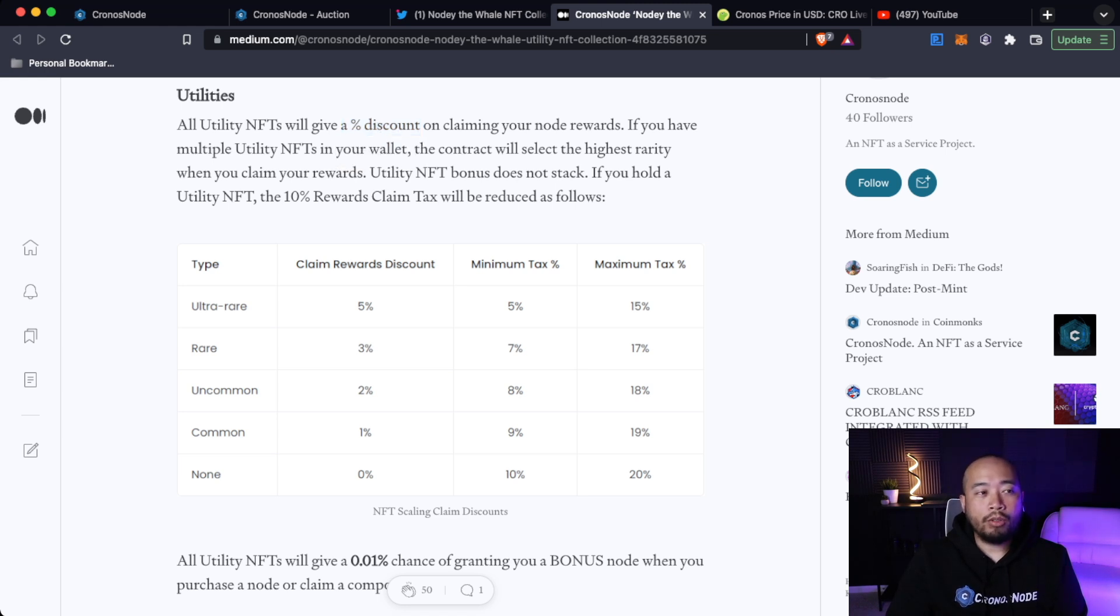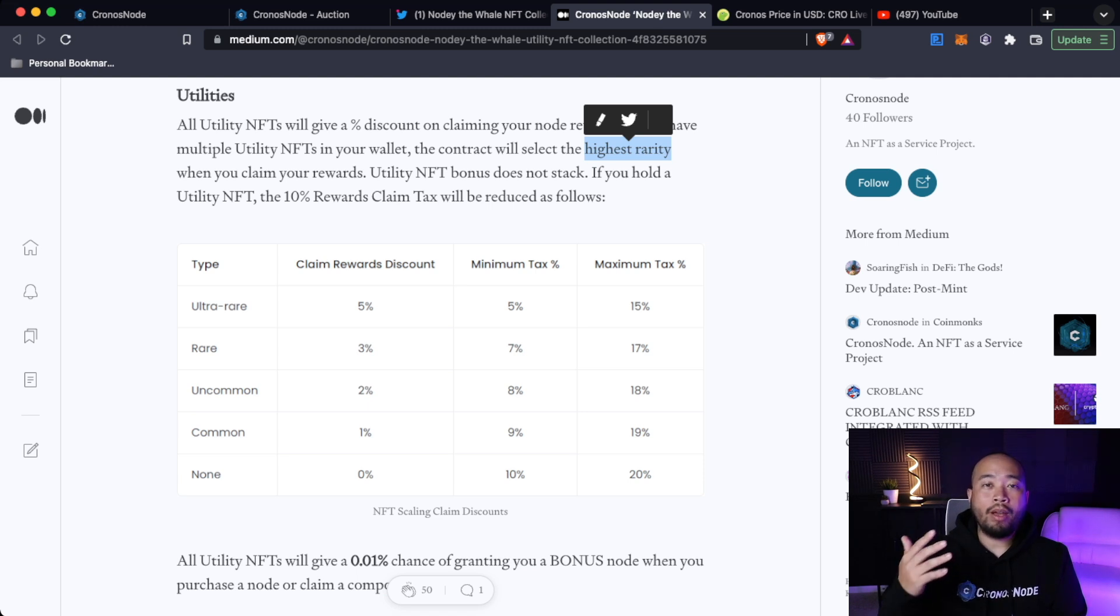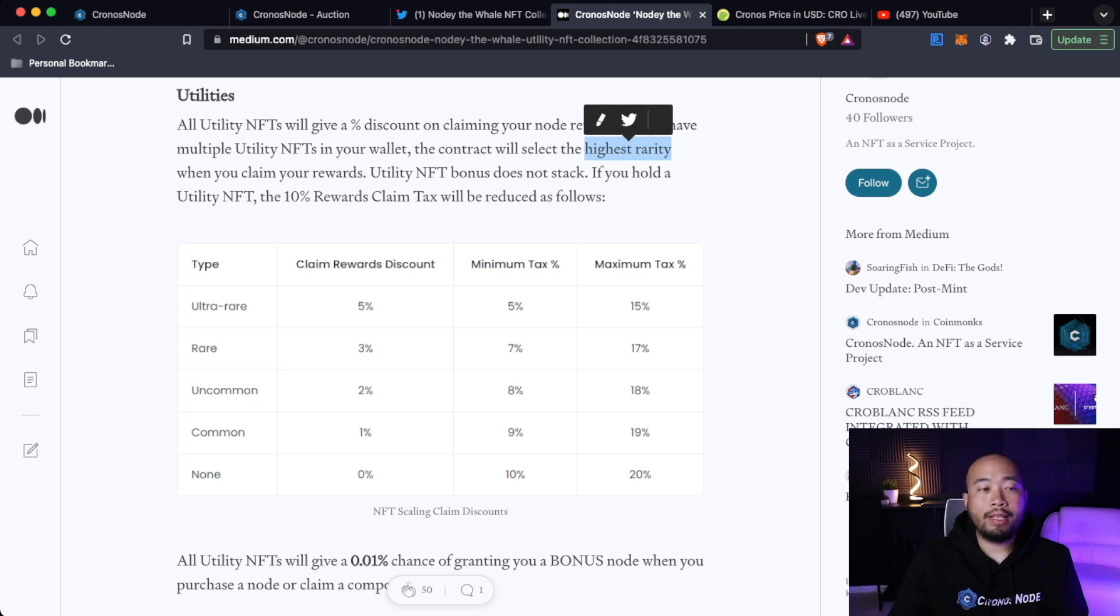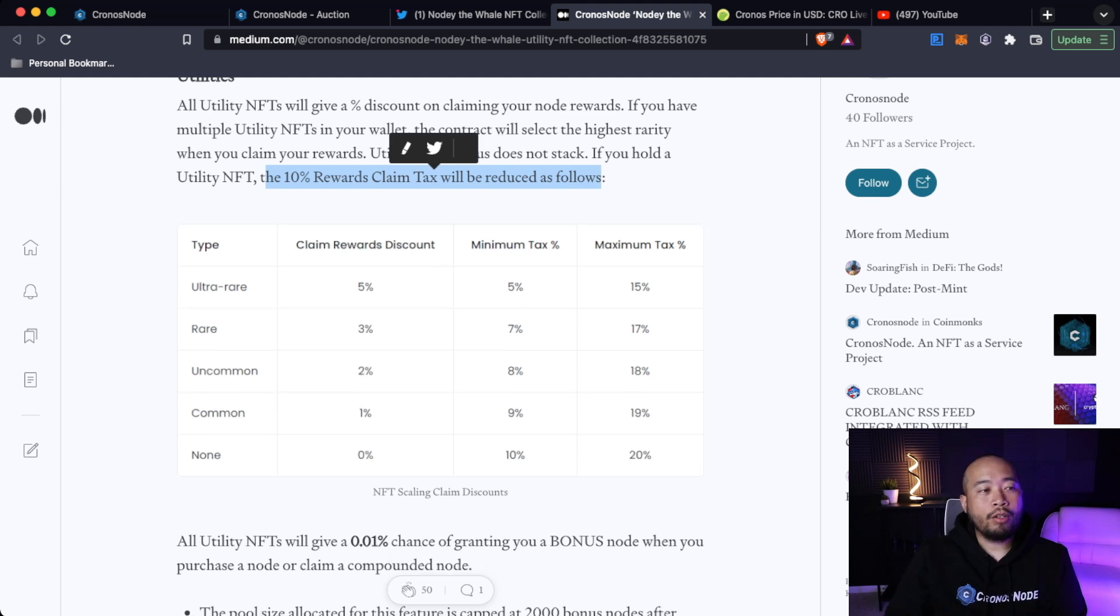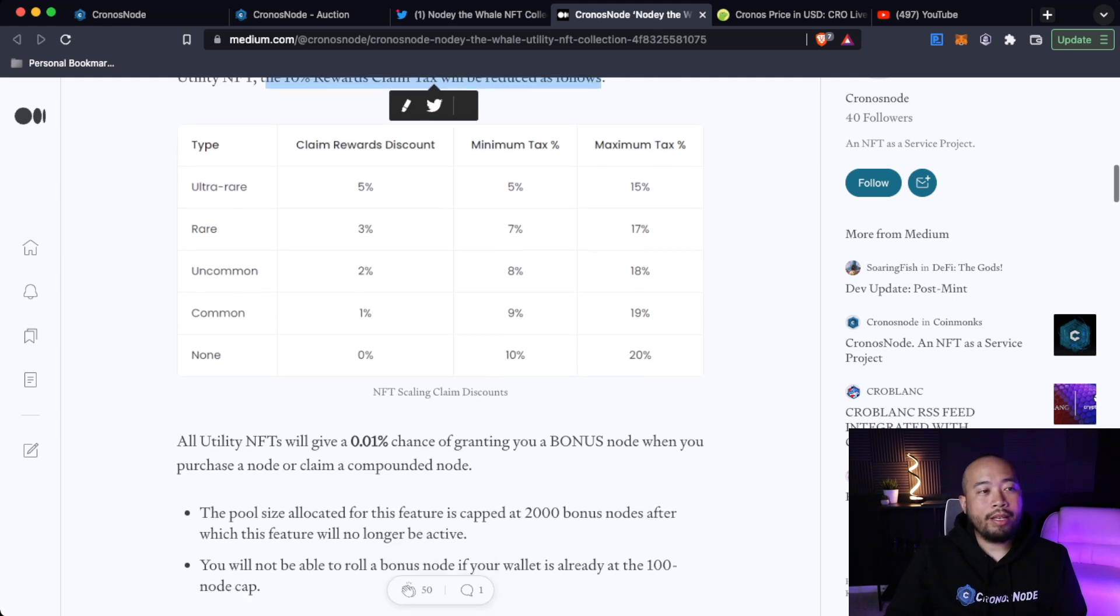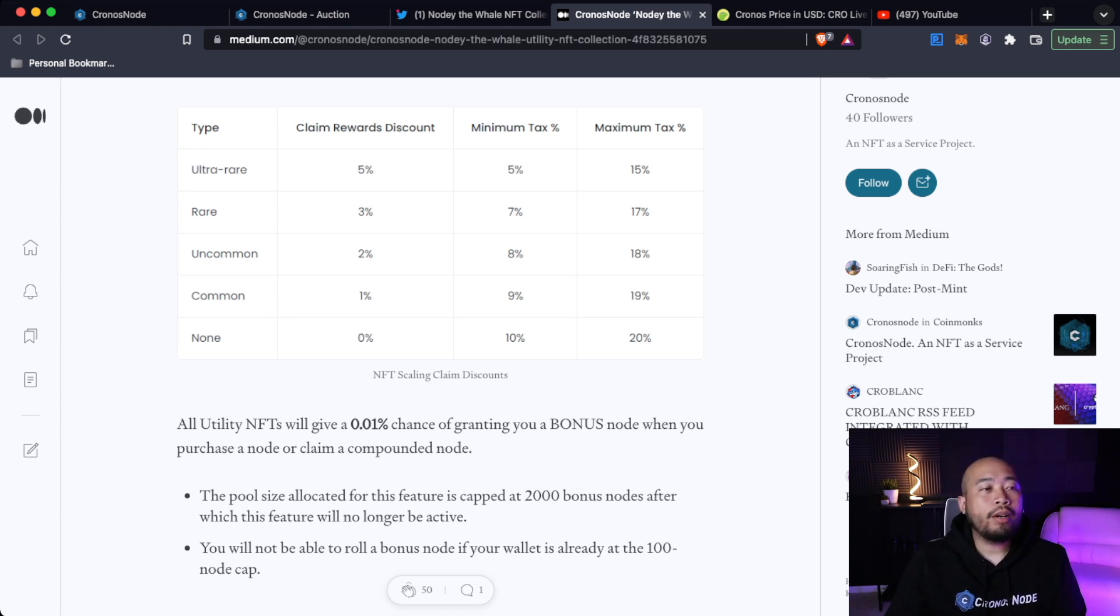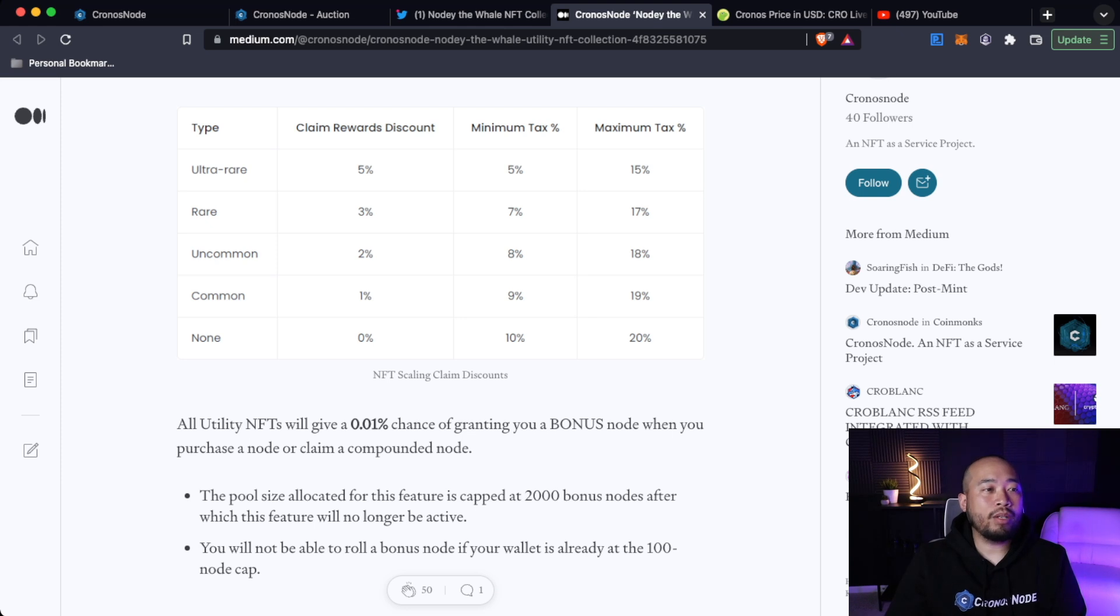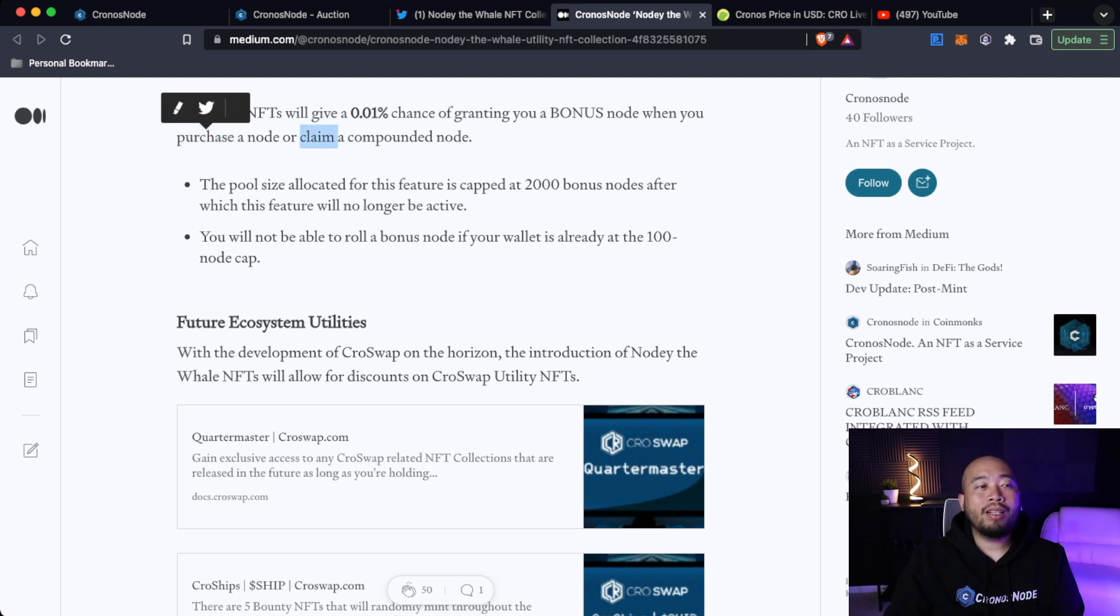It'll be a continuous development phase, but CrowSwap is going to be an enormous source of revenue for the Kronos Node project because they're releasing so many different features within that CrowSwap. So this utility NFT will tie into future use cases for CrowSwap, which will be really cool. And if you continue to scroll down here, you will see utilities. All utility NFTs will give you a percentage discount on claiming your Kronos Nodes rewards. If you have multiple utility NFTs in your wallet, the contract will select the highest rarity when you claim your rewards. The 10% rewards claim tax will be reduced as follows. You can see here the types. If you look at the ultra rare, you're going to have a 5% claim rewards discount. If you look at the rare, you'll have a 3%, uncommon 2%, common 1%.